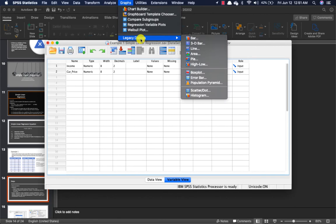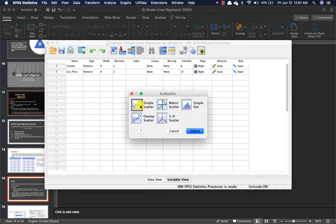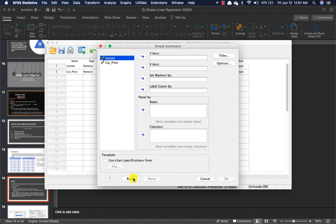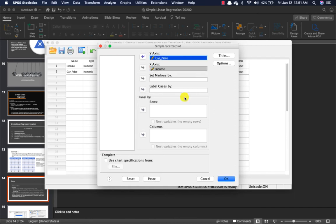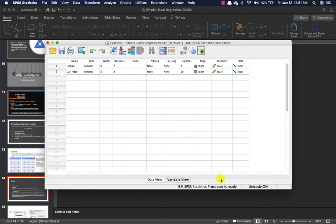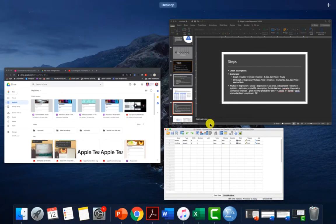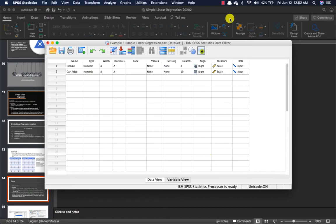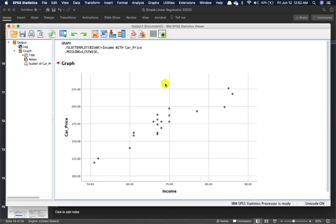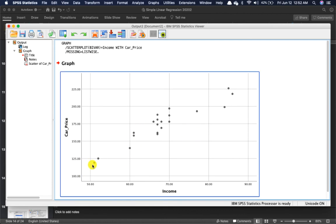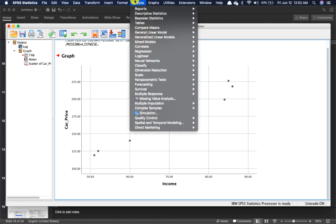The simplest way to check assumptions is to go to legacy dialogs, go to scatter plot, and select simple scatter. Income is going to be my predictor — the predictor is your x-axis and your dependent variable is your y-axis. Just click OK, and the graph here is going to show you that the data seems to be distributed normally and appears to have a linear relationship. So you can proceed with the regression analysis.